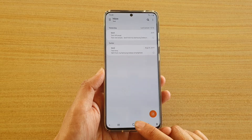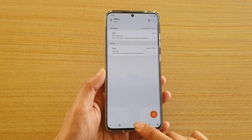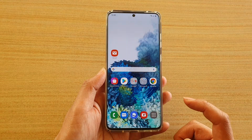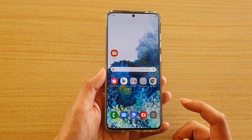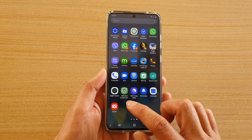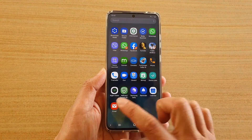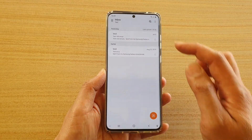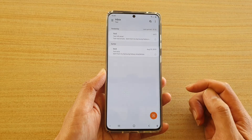First, tap on the home key to go back to your home screen. On your home screen, swipe up and tap on email in your email inbox screen.